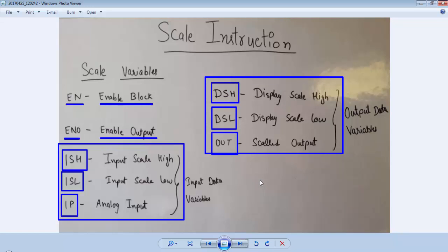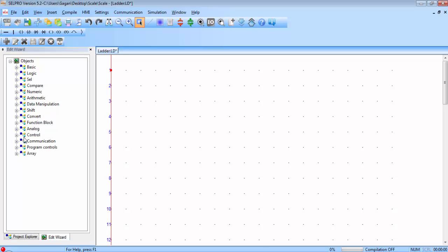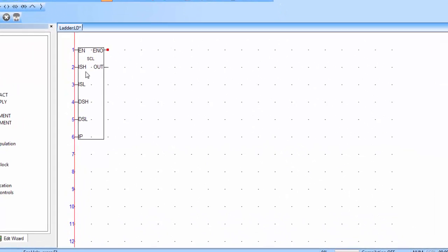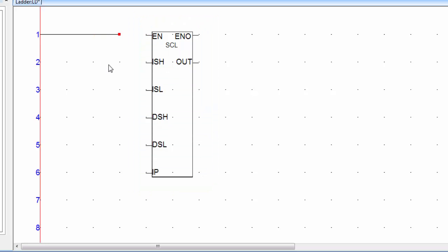These variables will be clearer when we deal with an application example. Create a new project in Cell Pro software, go to Edit Wizard — the scale instruction is under the arithmetic instruction. These are all the variables of the scale instruction. First, connect the EN pin of the scale instruction directly to the rail.